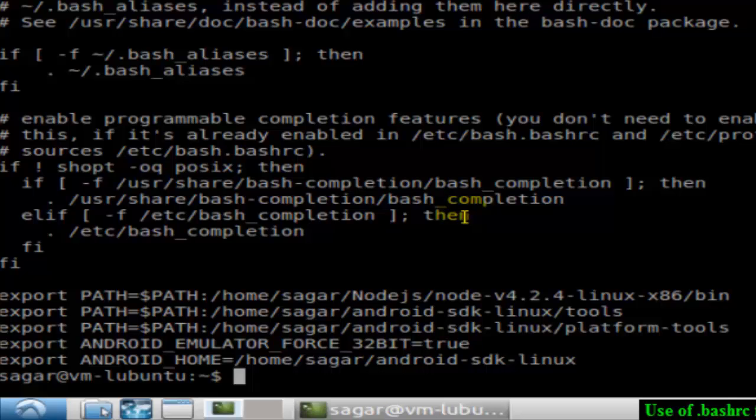It basically contains some of the commands that you can execute each time you open the bash terminal. That's the main significance of the .bashrc file - it contains commands that are automatically executed when you open the command prompt or shell terminal.